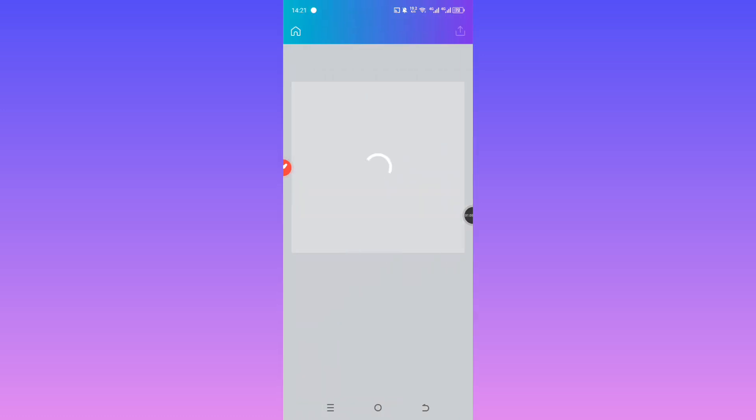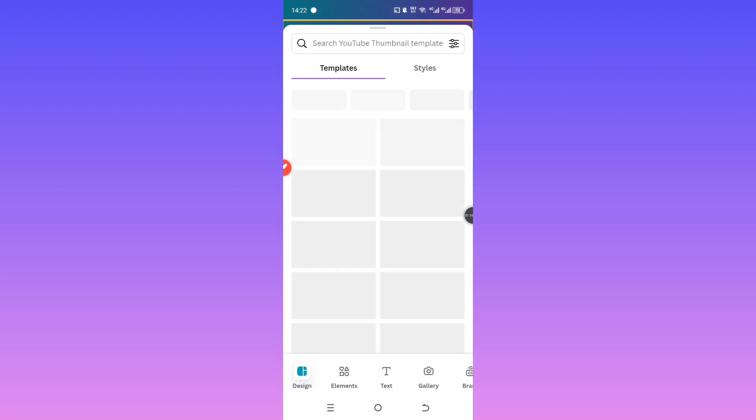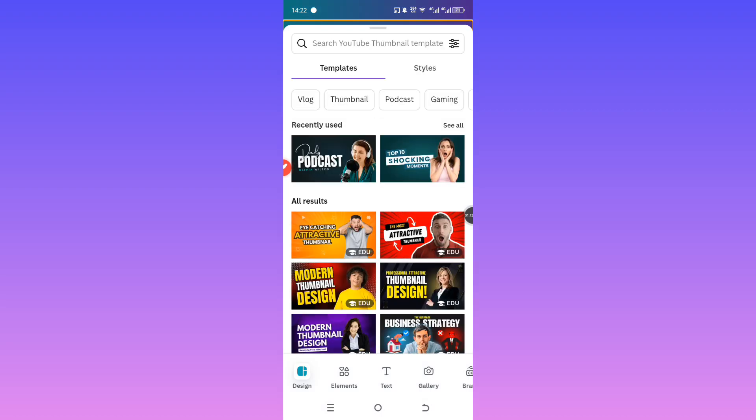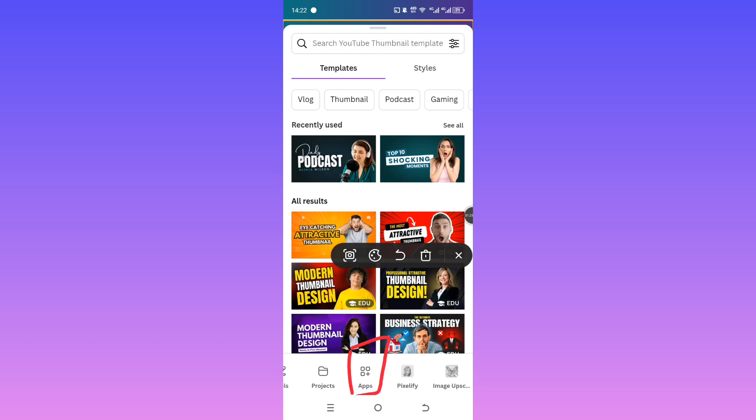Now once your project loads up, you'll notice a template panel on the left side. What you want to do is scroll over to the right until you see the Apps section. Click on that.